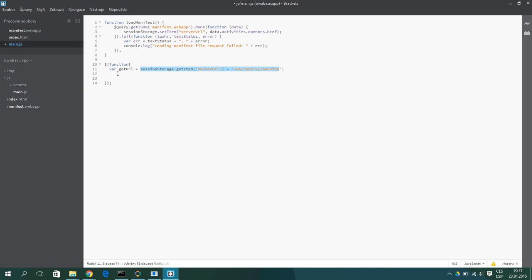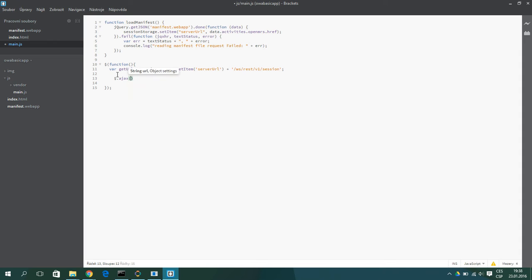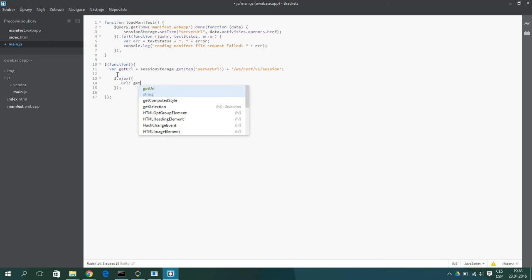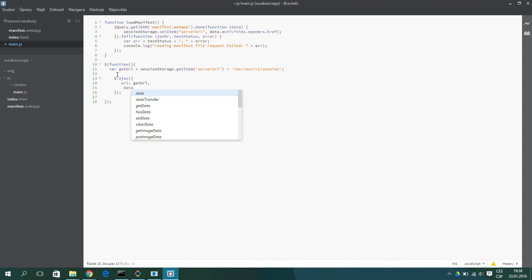And get the data from the server. Oh, I actually forgot parentheses here. So we will use jQuery again, dollar.ajax. And we have to specify the URL which is the get URL string. Then we have to specify data type, which specifies the type of the data which we will get from the server. And I will use JSON.